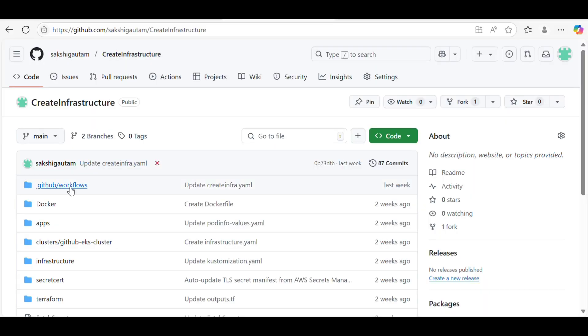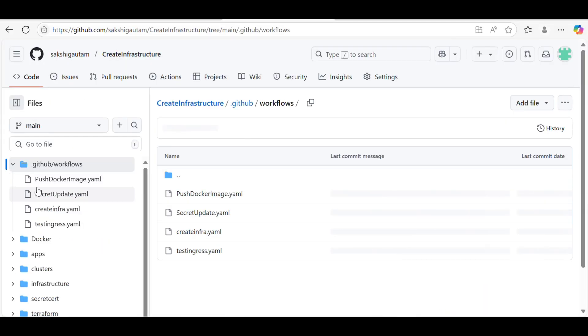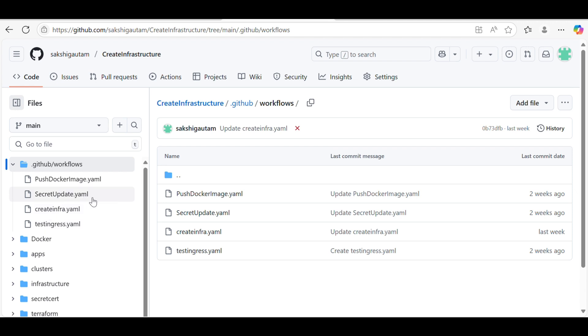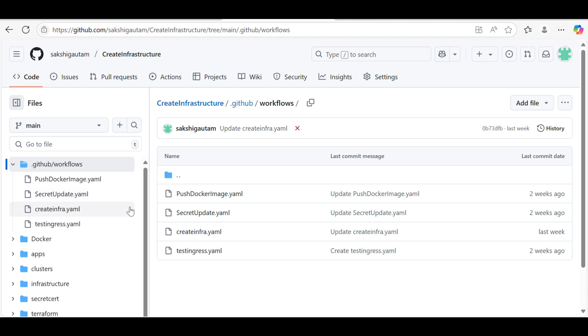For example, suppose I have four workflows and the error I'm getting is in testing-res.yaml. My approach should be to first check in which sequence the workflows should run — because sometimes there is a specific sequence. First is create-infra.yaml, then push-docker-image, then testing, then secret-update. That sequence should be clear before you start connecting the dots.